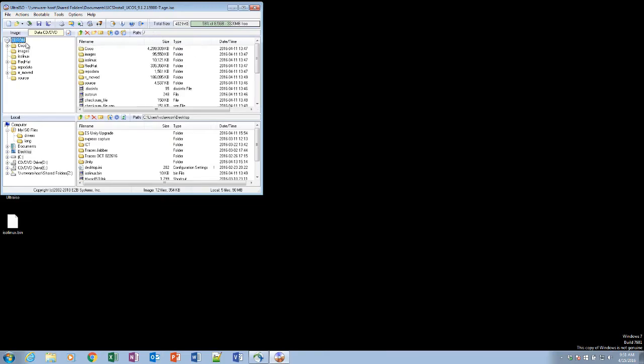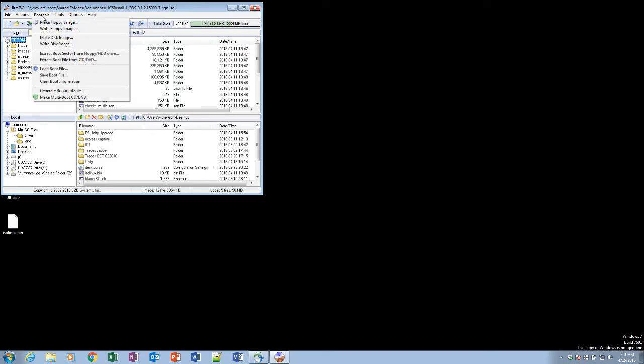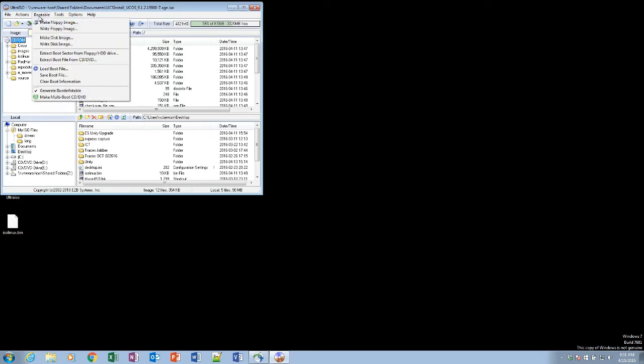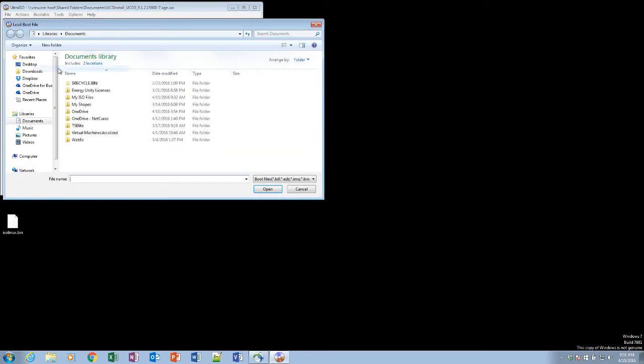Now, what we're going to do, we're going to go to the main image. We're going to click on the bootable tab. We're going to make sure that the generate boot info table is set. And then, we're going to load the boot file.